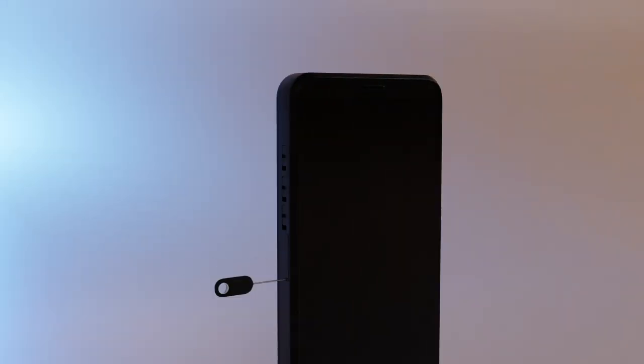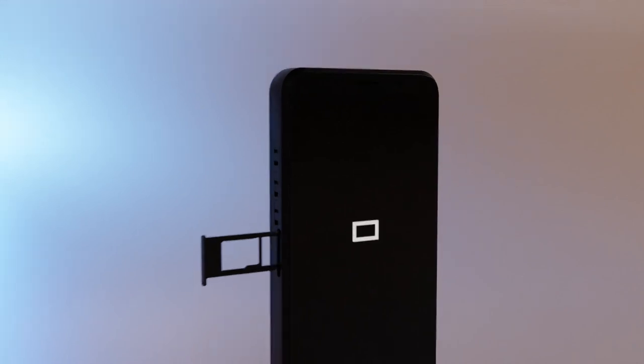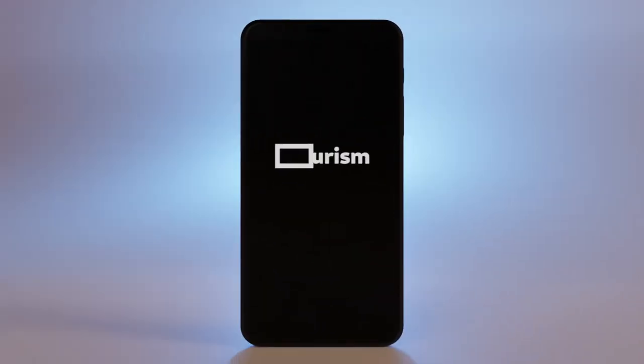With your Librem 5 powered down, you can use the included SIM card extractor to access your SD and SIM card tray. Order the Librem 5 USA or Librem 5 phone today at puri.sm.